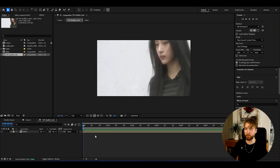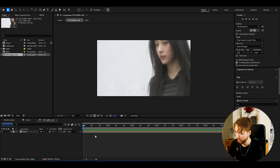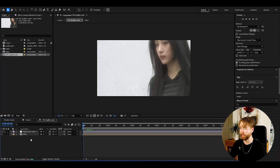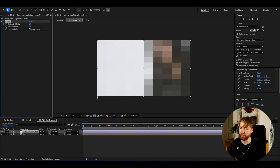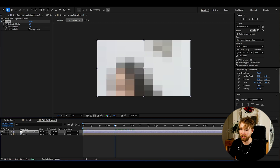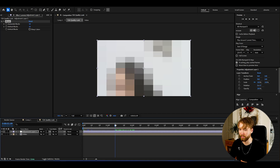Now let's start making this low quality effect. Here in After Effects, to create a low quality look, make an adjustment layer with Ctrl+Alt+Y. We're going to start off by adding an effect called Mosaic, which is basically going to make our footage pixelated — you can use it to drag down the resolution on your footage.